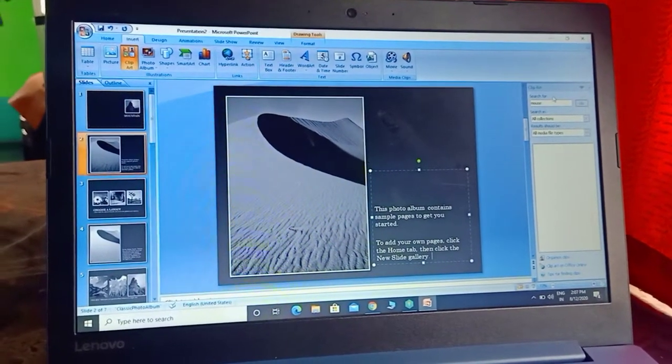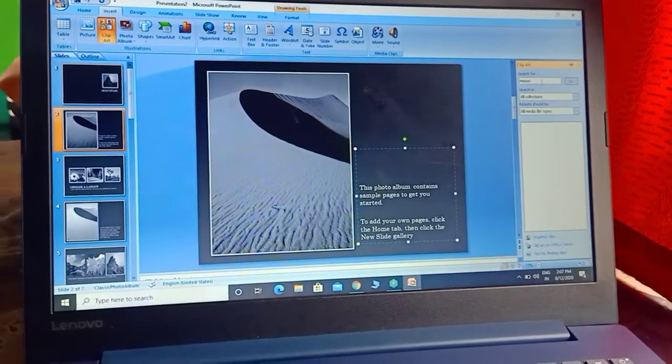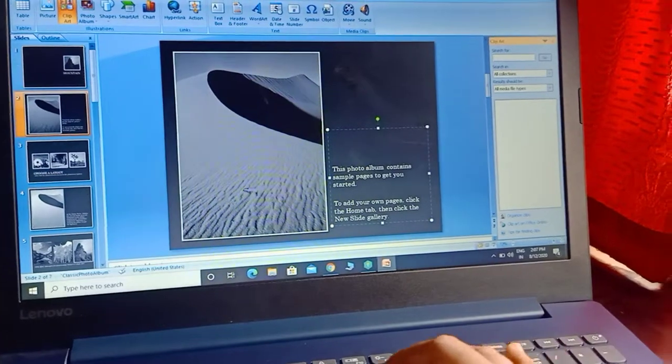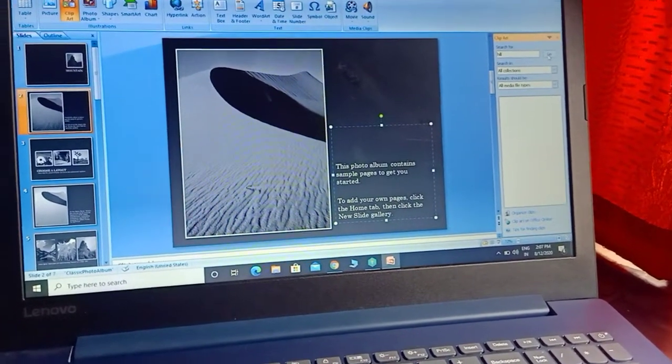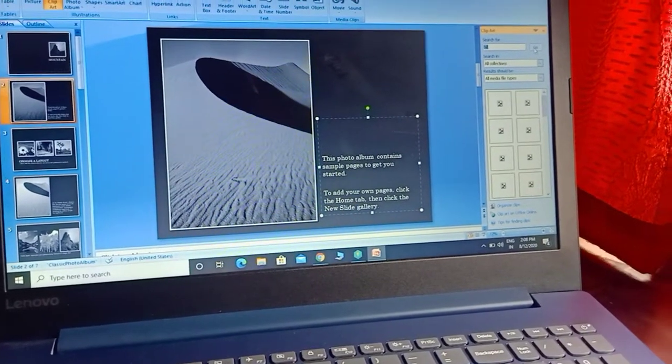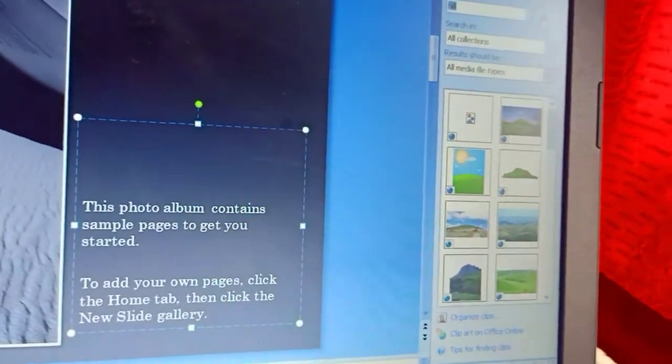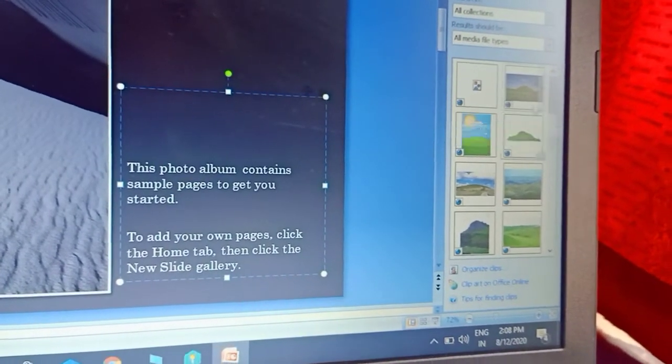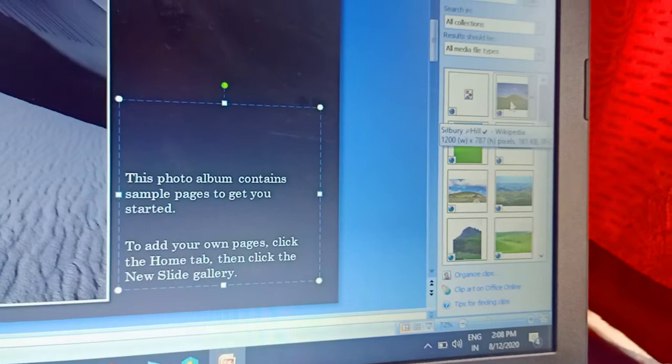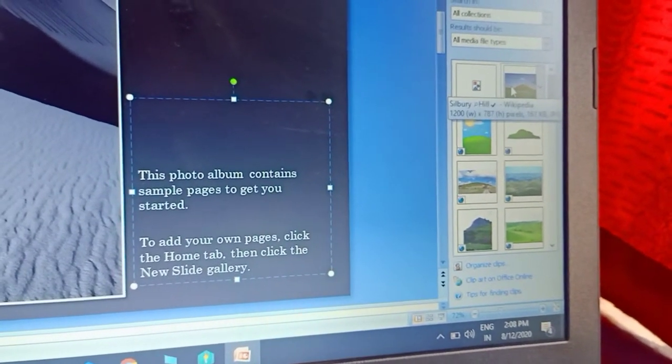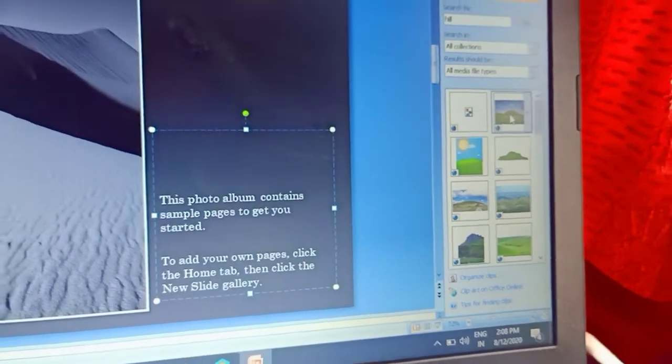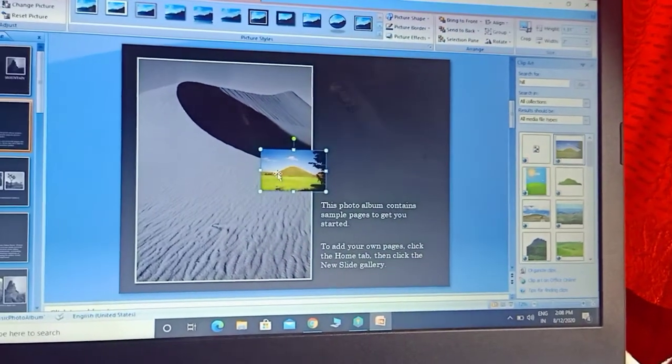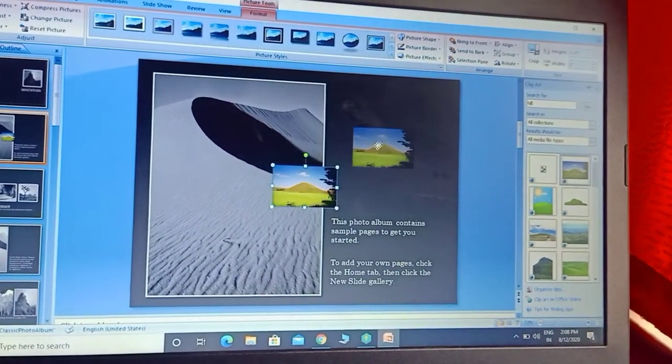After choosing Clipart, you can see a window 'Search for'. I will search for 'hills', so I am writing 'hill' here and clicking Go. You can see all the pictures of hills that are available appearing. How to insert it on your slide? You can drag and drop it, or just simply double-click and it will automatically appear. Can you see it appeared? Now you can place it anywhere.